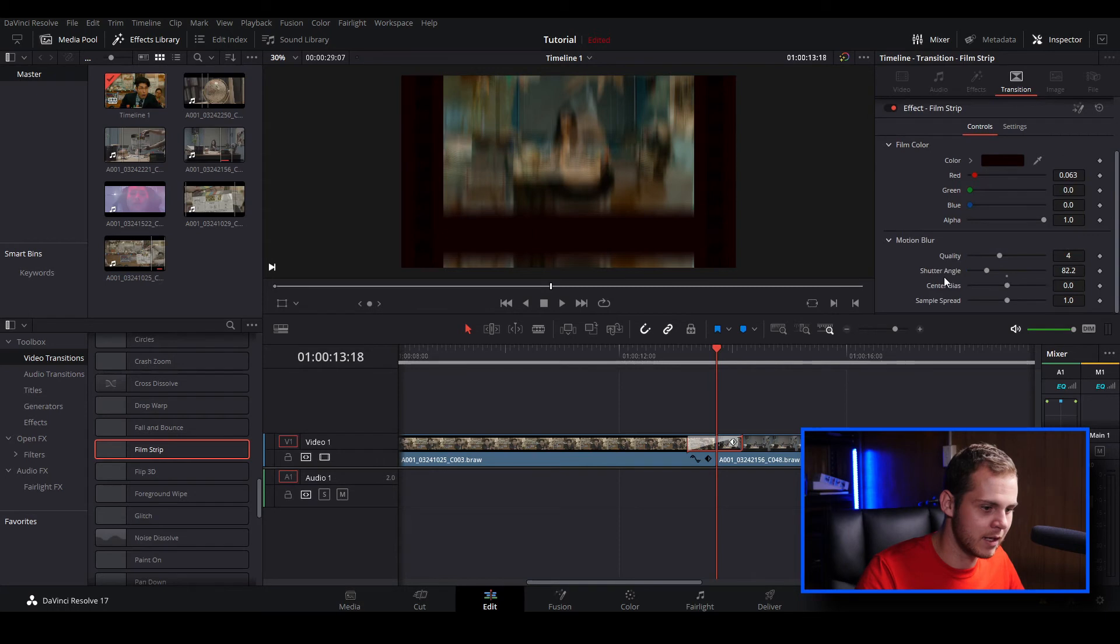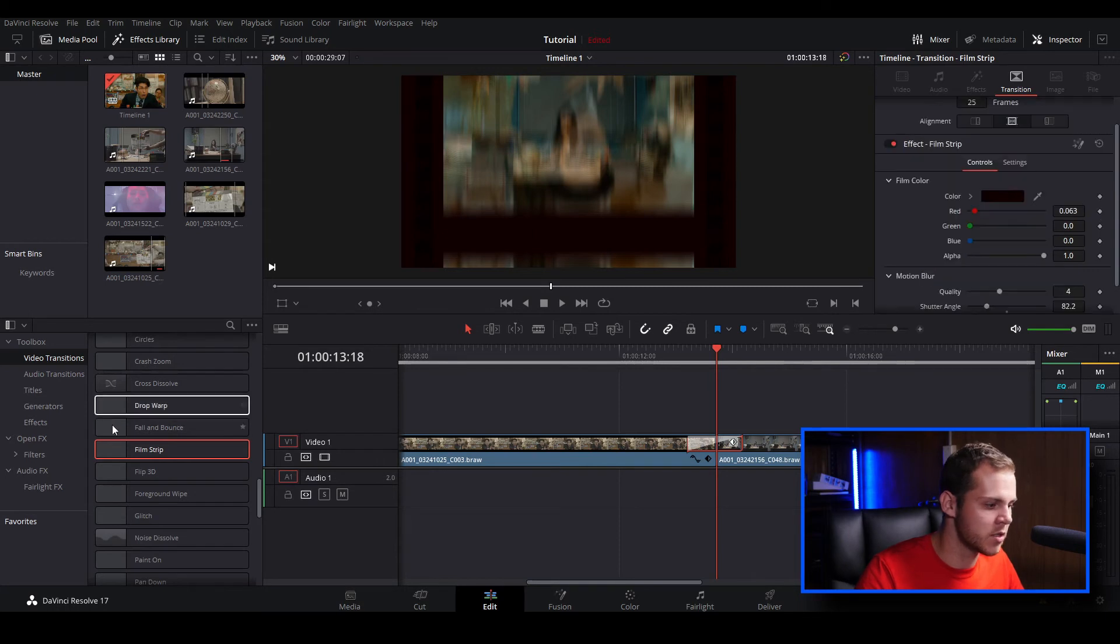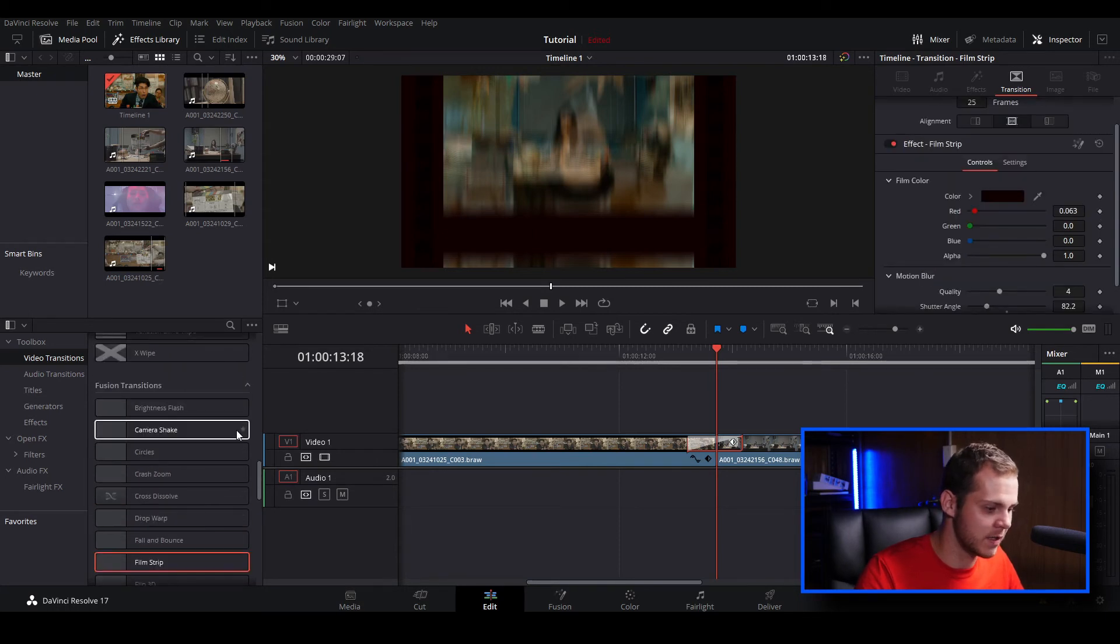Another really cool feature about these fusion transitions is you can actually customize this in the fusion tab if you want to play around and customize it in there a little bit more and tweak it to your liking.